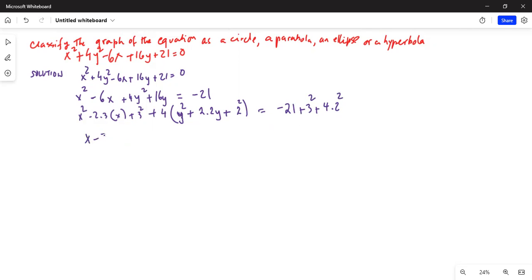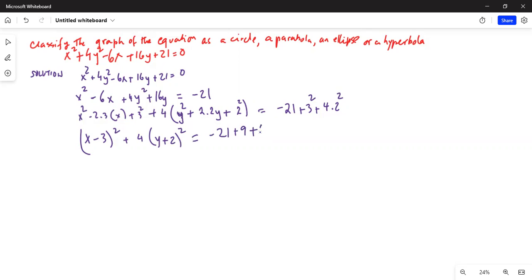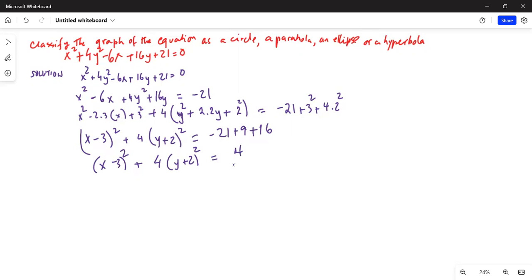It becomes (x minus 3) squared plus 4(y plus 2) squared equals minus 21 plus 9 plus 4 times 4, which is 16. So that gives us 25 minus 21, which equals 4. Now, if I divide this equation by 4 on both sides, it becomes (x minus 3) squared over 4 plus (y plus 2) squared equals 1.